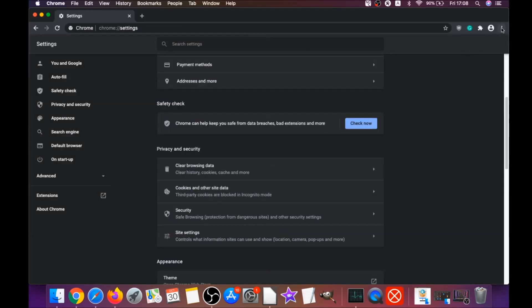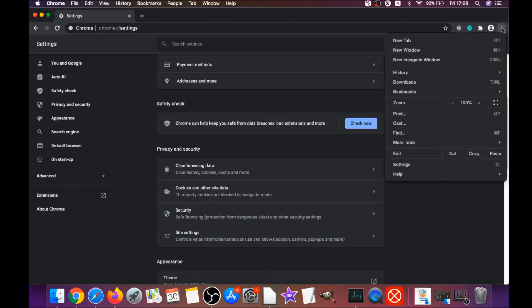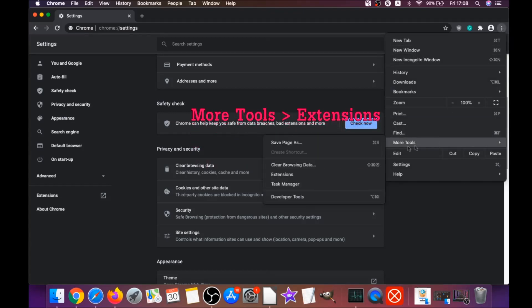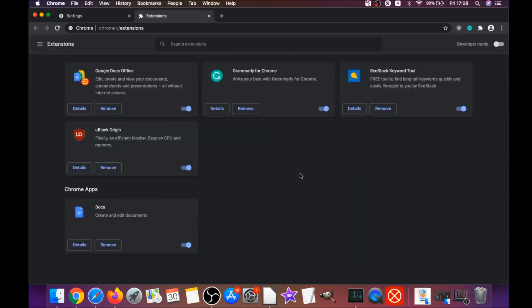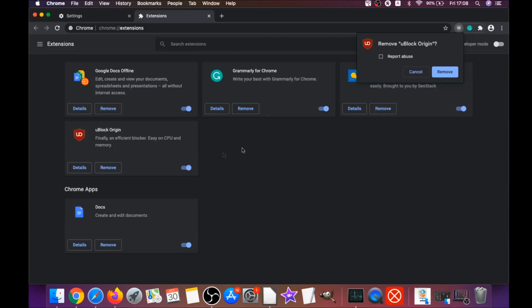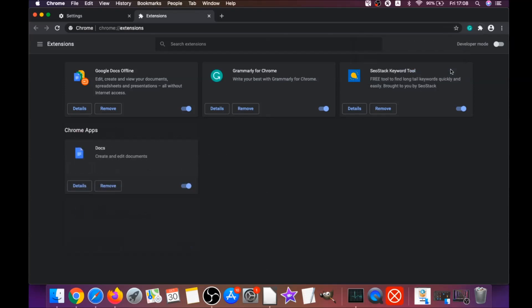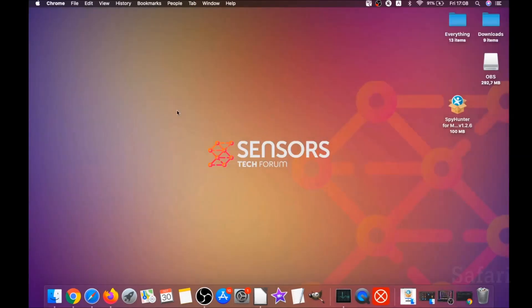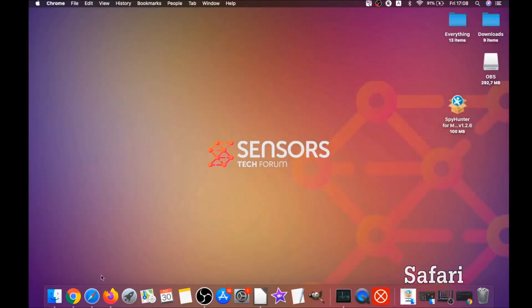Then remove any extensions by clicking on More Tools and then Extensions. This opens the extensions panel where you can select any suspicious extensions and remove them by clicking Remove. That's how you clean Google Chrome.